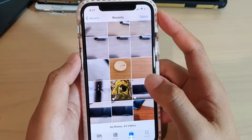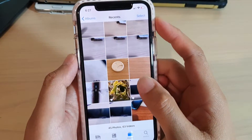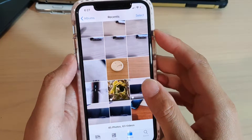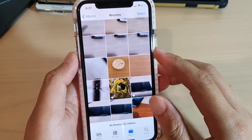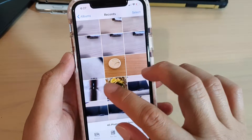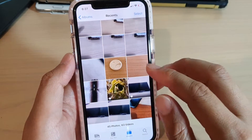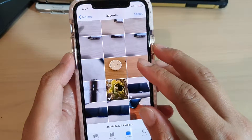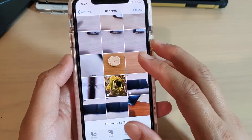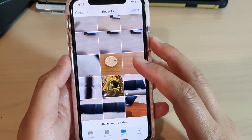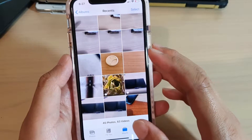Hi, in this video we're going to take a look at how you can quickly email out the selected photos directly from your Photos app on your iPhone 11 running iOS 13.